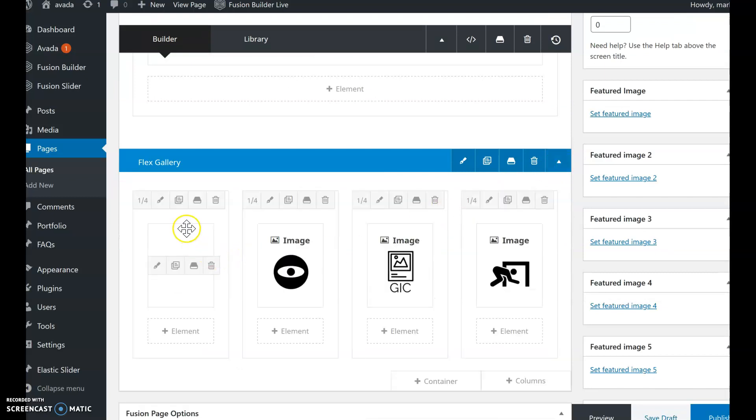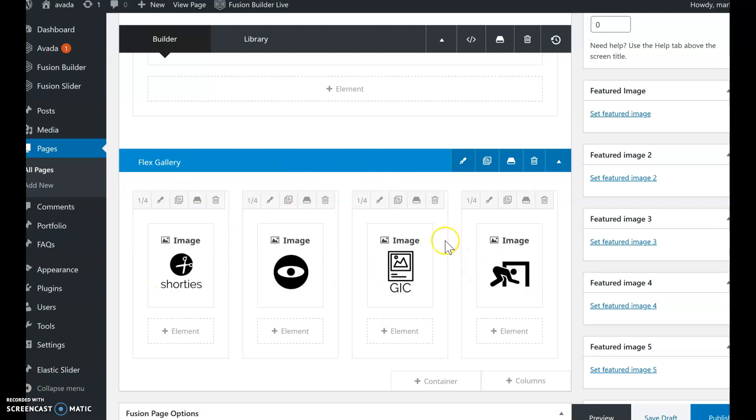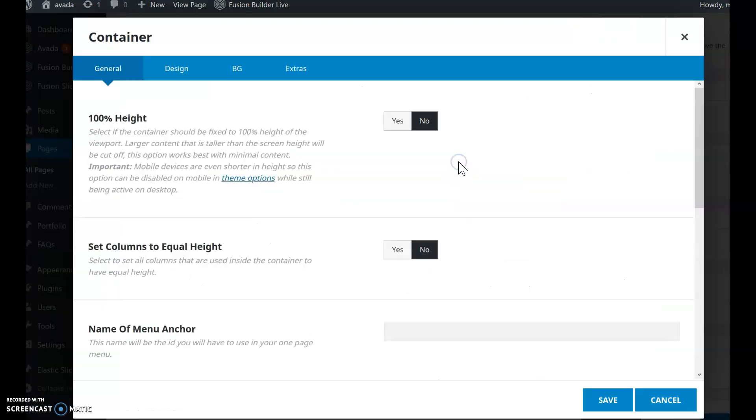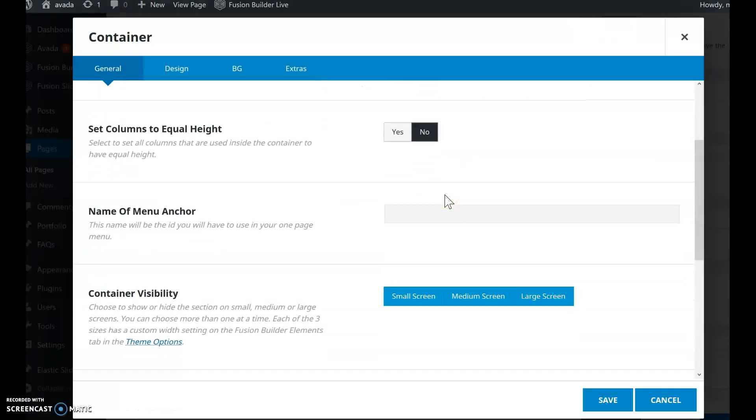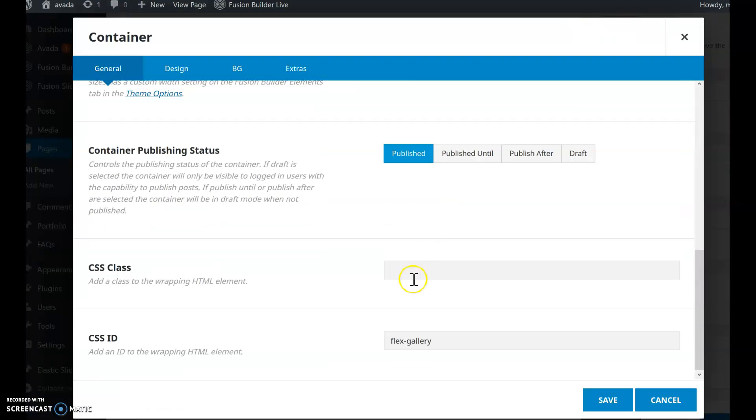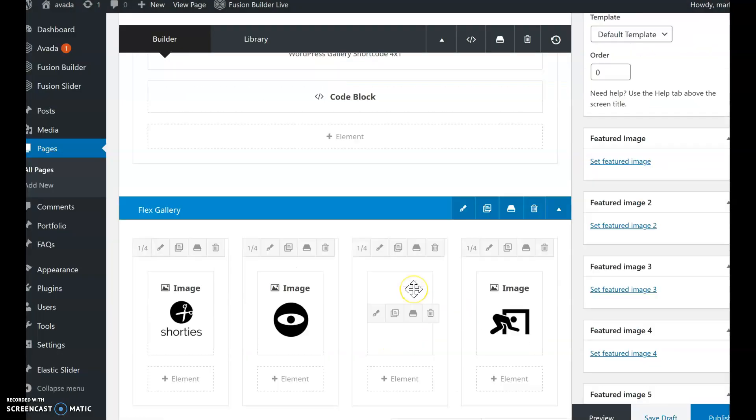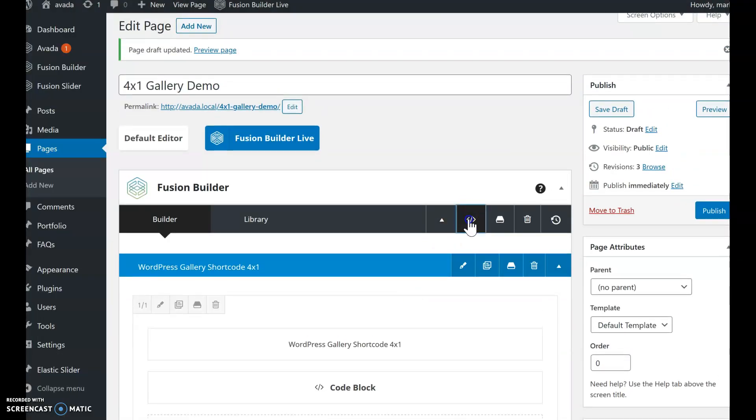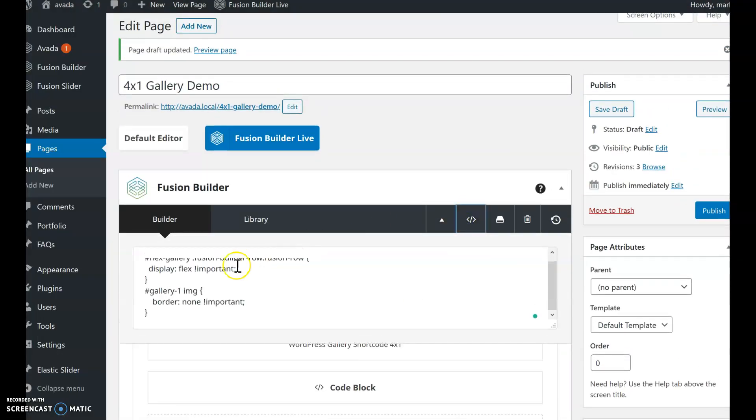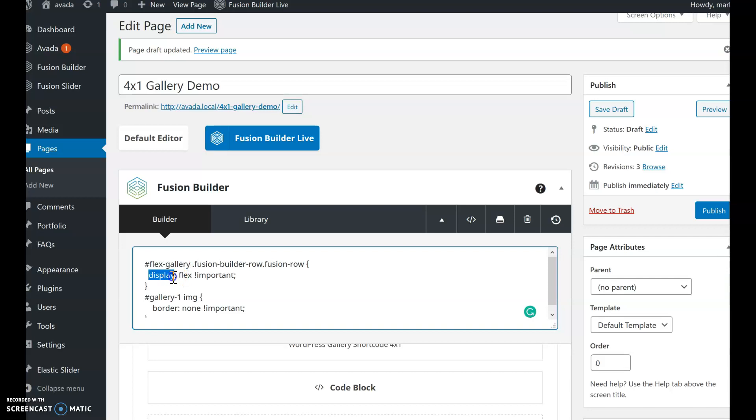And it's basically one row of four columns. Each column has an image. A special thing I do is go into my container settings and add a CSS ID. This is a custom ID that I created. So that means I need to go back up here, add some CSS for that ID so that it displays flex.